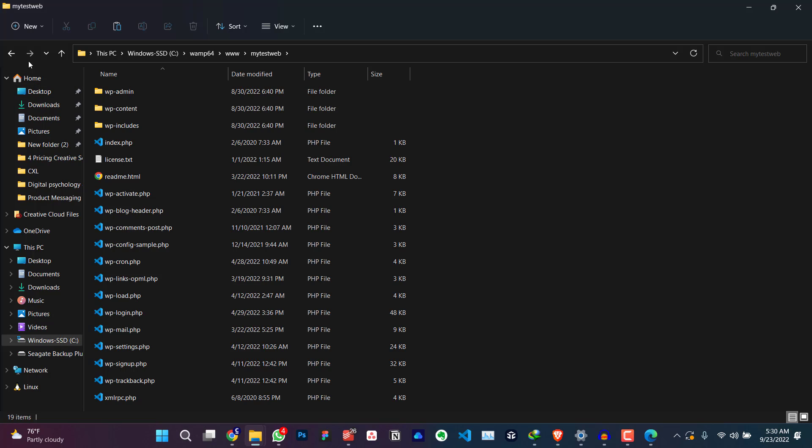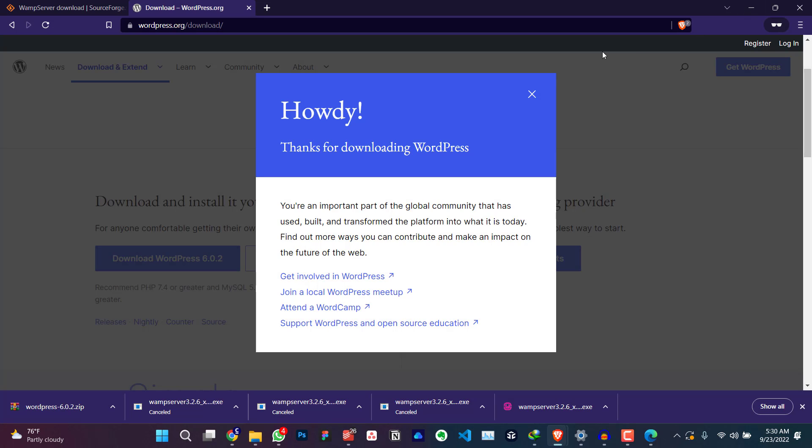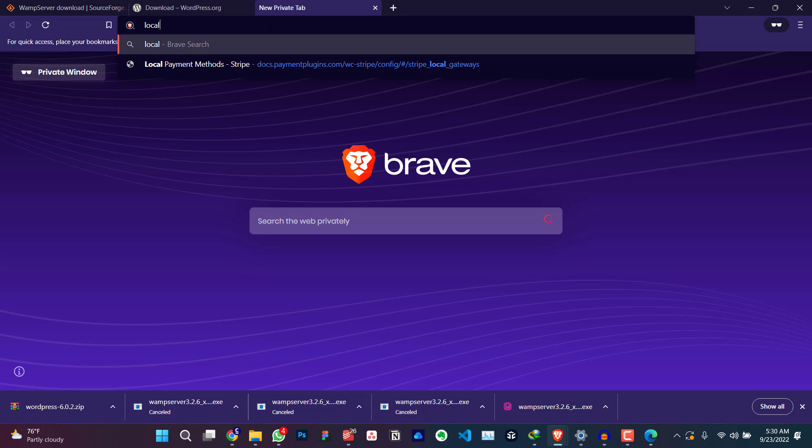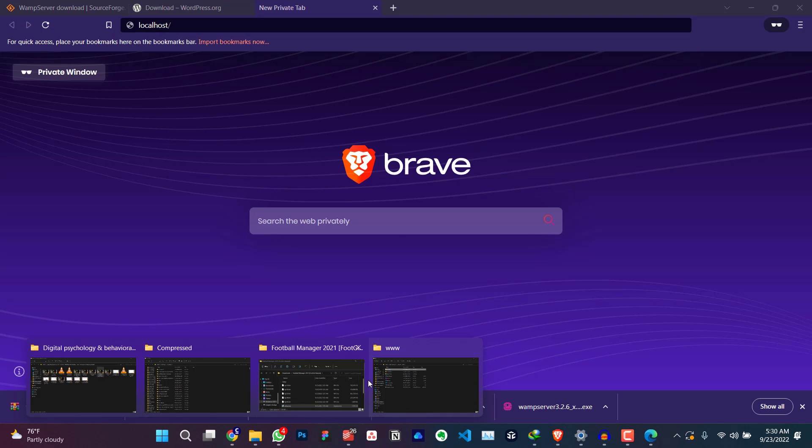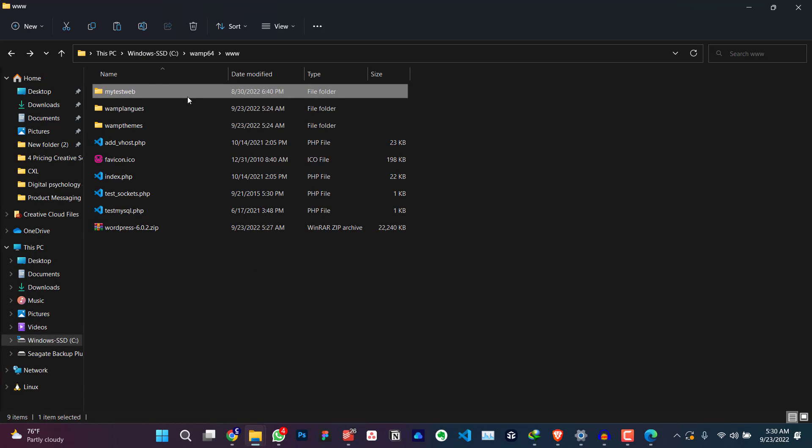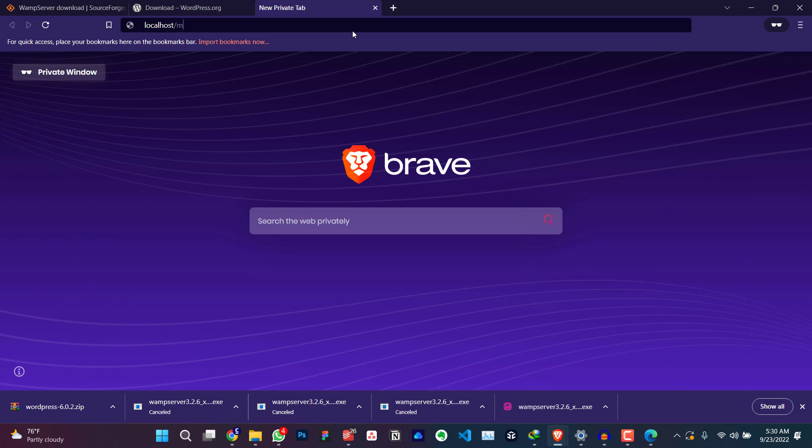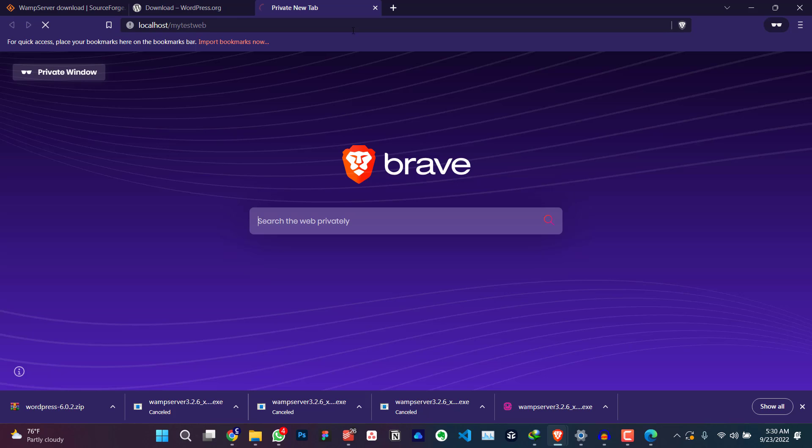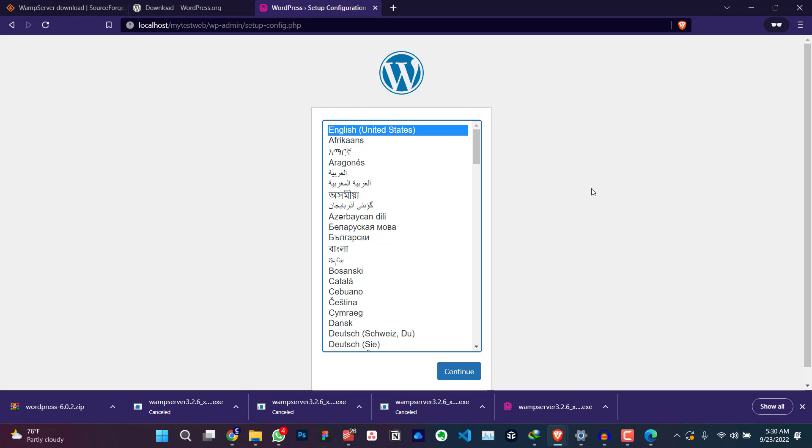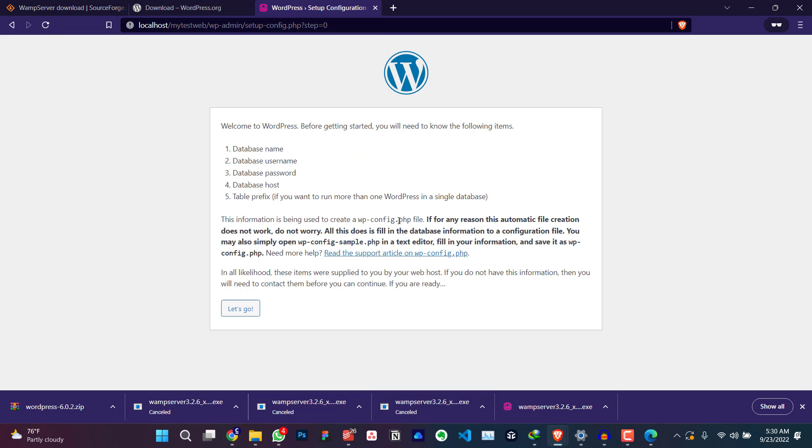The next thing we're going to do is go to your browser, click on localhost slash the name of your folder, please. It's very important. The name of your folder, my test web. Click on enter. It's going to show you the WordPress installation process. Click on continue, select the language.